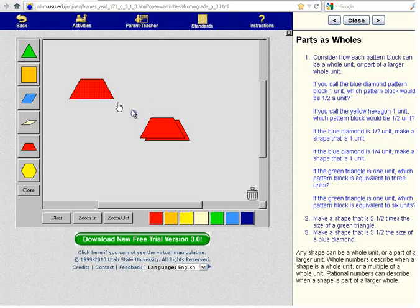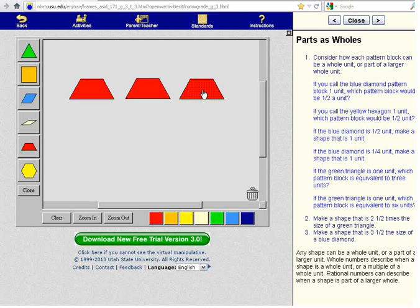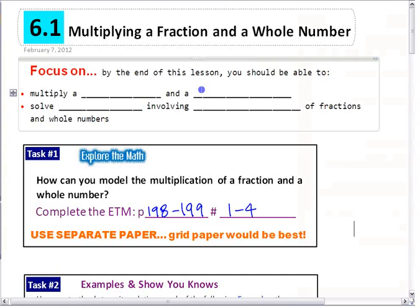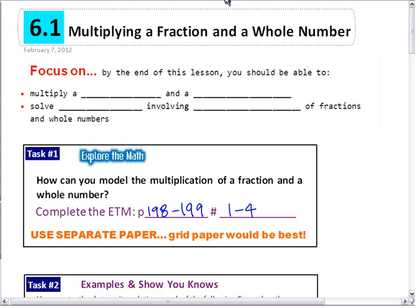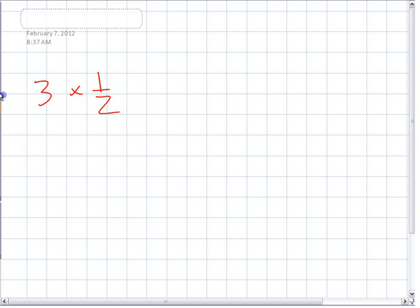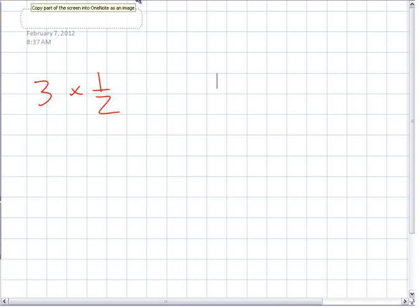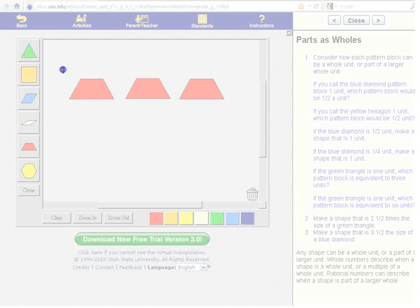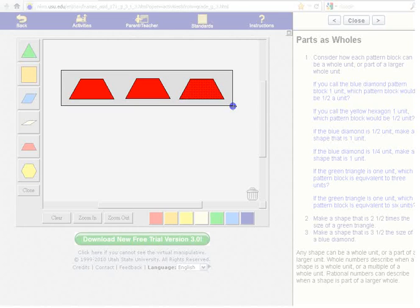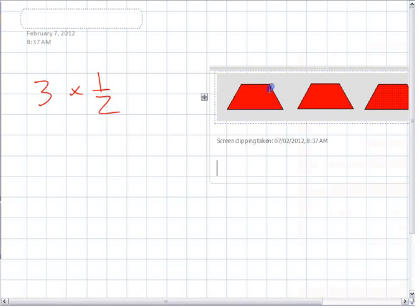There's three times a half — three times one half. So the statement is: what is three times a half? To represent it, you can represent three times one half like that. That's three times one half.